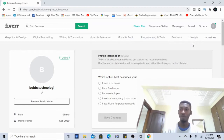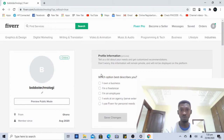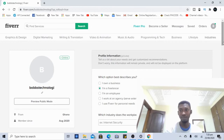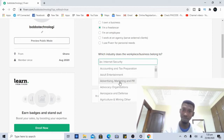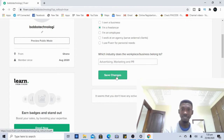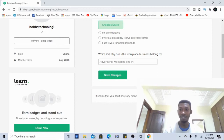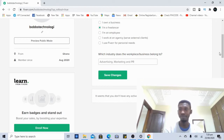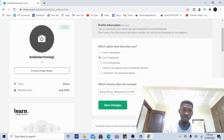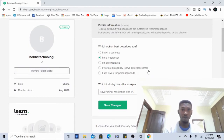First, move to the profile section. Here you set up your profile so buyers can see it and trust you. You'll be asked which option best describes you — owner of a business or freelancer. Since we're freelancers doing everything online without a physical office, we select freelancer. You can then choose your service category, such as advertising, marketing, and PR. After that, we'll be setting up a gig in the next part of the series.